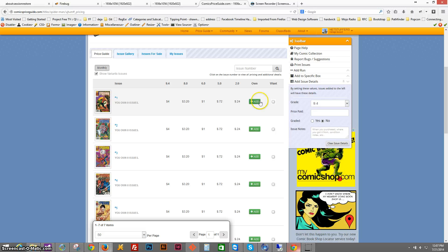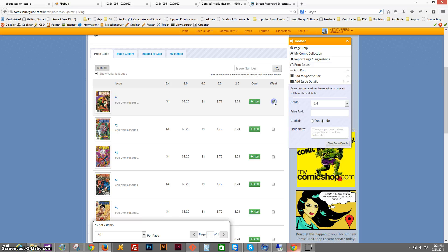But maybe you don't own it yet, but you want to start creating a want list for the next time you go to a comic convention or a comic shop, you can click on the check mark in order to add it to your want list.